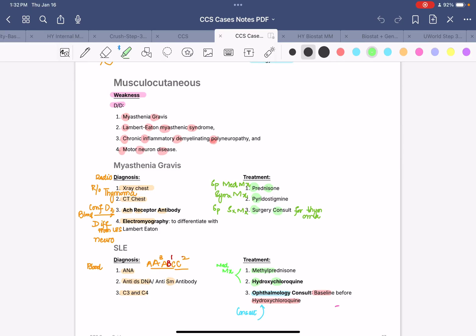Hello and welcome everyone. In this video, we will do a rapid-fire review of the CCS cases regarding the musculocutaneous along with the hematology and oncology systems. By mastering these cases, you will be able to score greater than 90% on these cases in the CCS for Step 3. If you like this content, please like, share, subscribe and follow for more.